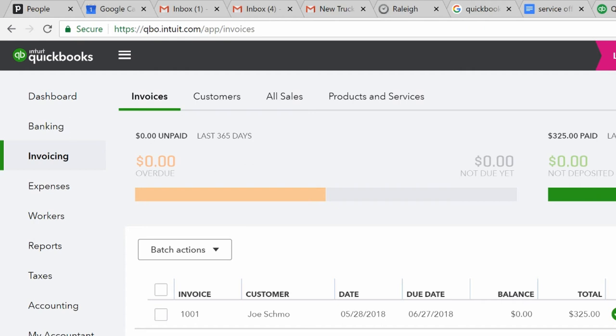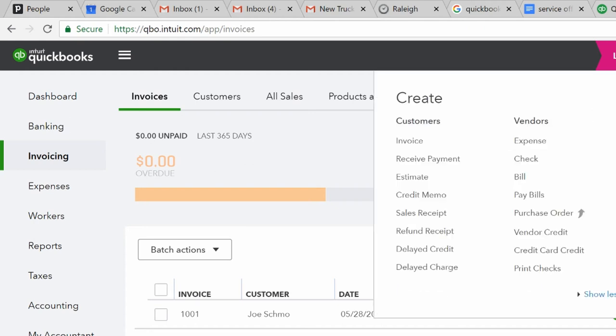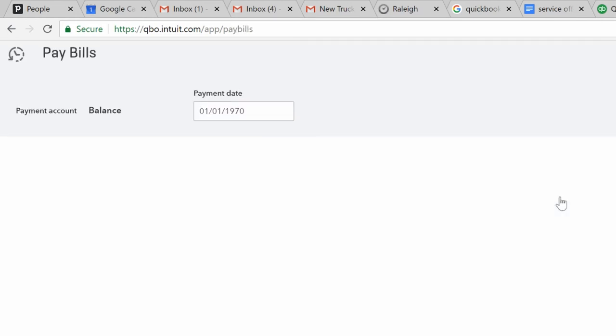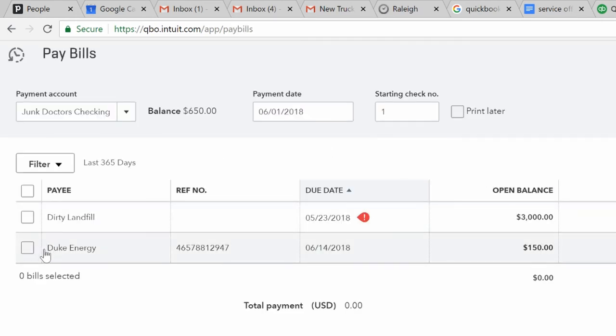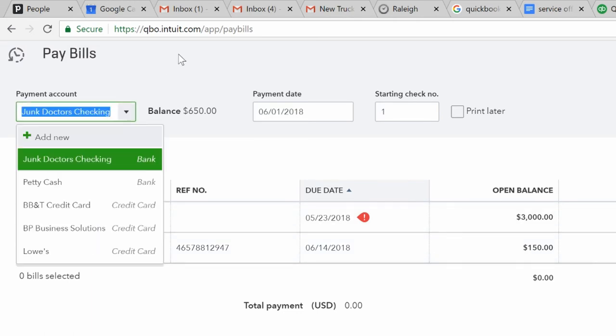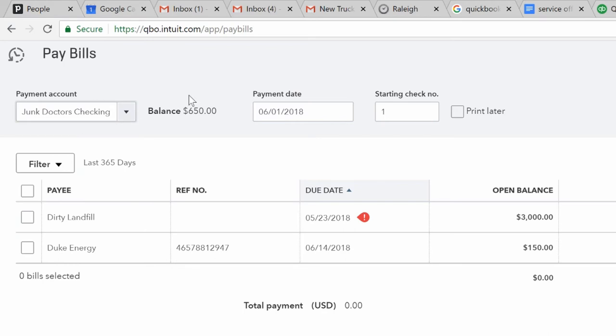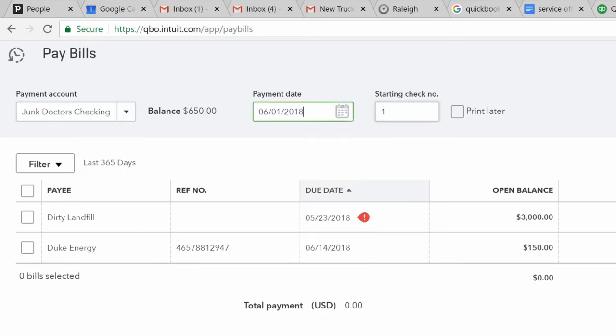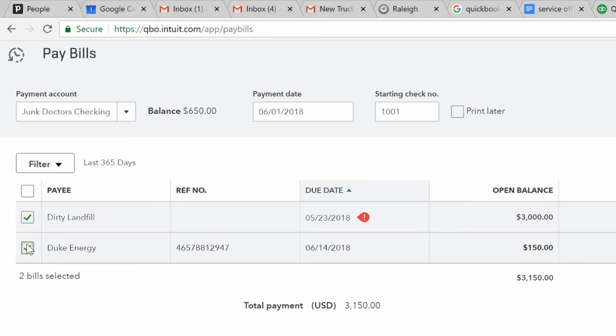So, now we want to pay these bills. Let's say it's now time to pay them. So, we click, again, the plus mark. Click pay bills. You're going to see your two bills right here, Dirty Landfill and Duke Energy. This is the checking account we're going to use right here. The payment date, whatever day you're going to be cutting this check, and we'll keep it at June 1st. Starting check number, let's say, is 1001. You're going to select both of these. It should input in whatever you're going to pay, you'll have in here. So, generally, you'll pay stuff in full. If it's a credit card, you might potentially pay less. And then you'll come over here and you'll click save and print.